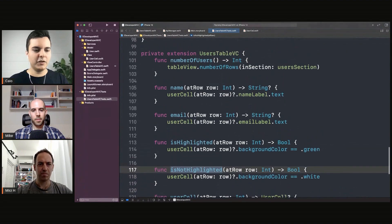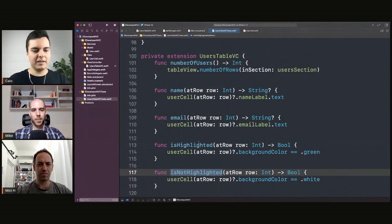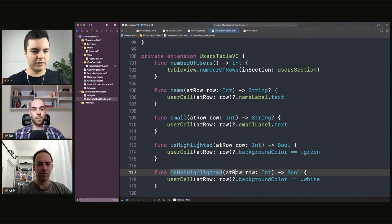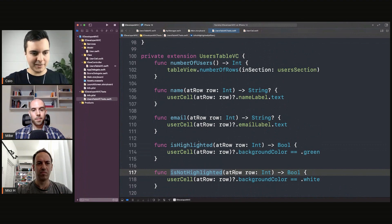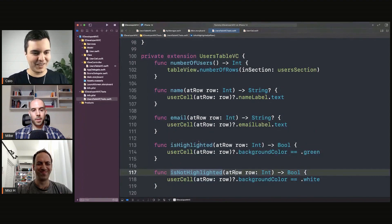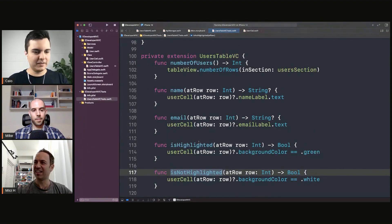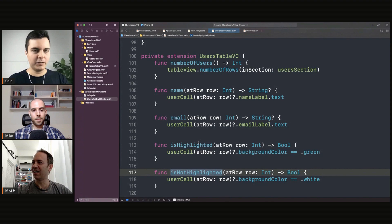But since you cannot do it directly yet with SwiftUI, you need to use a framework like View Inspector so you can inspect the view hierarchy and extract data from it. But it can be done with SwiftUI as well, exactly the same.